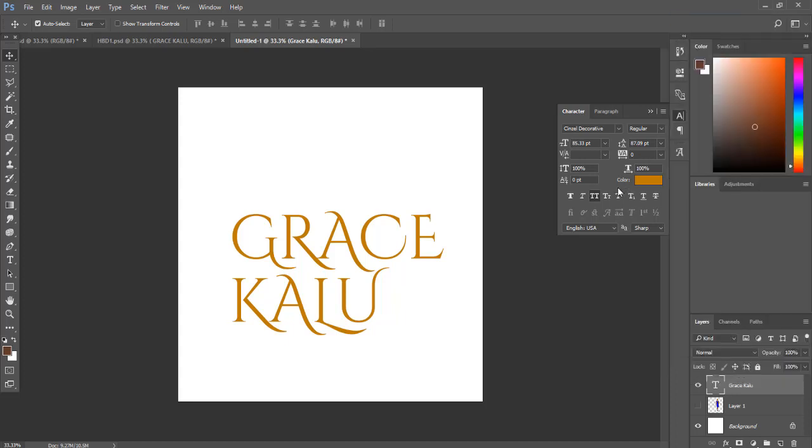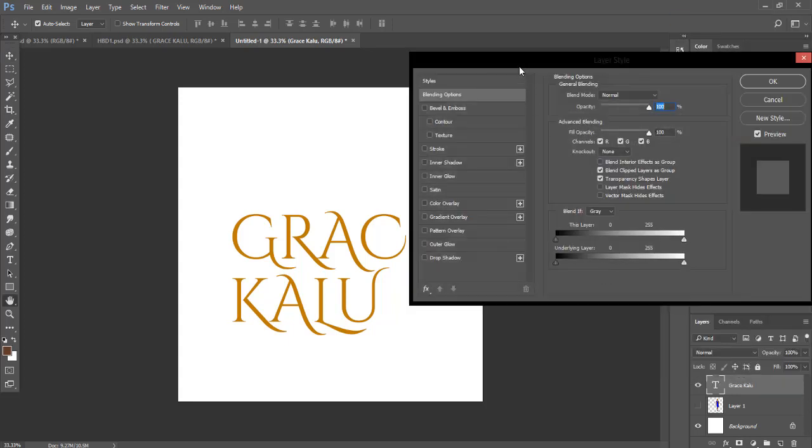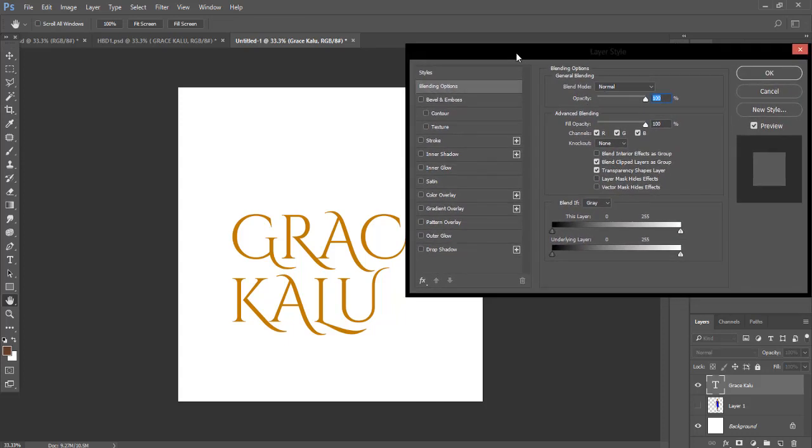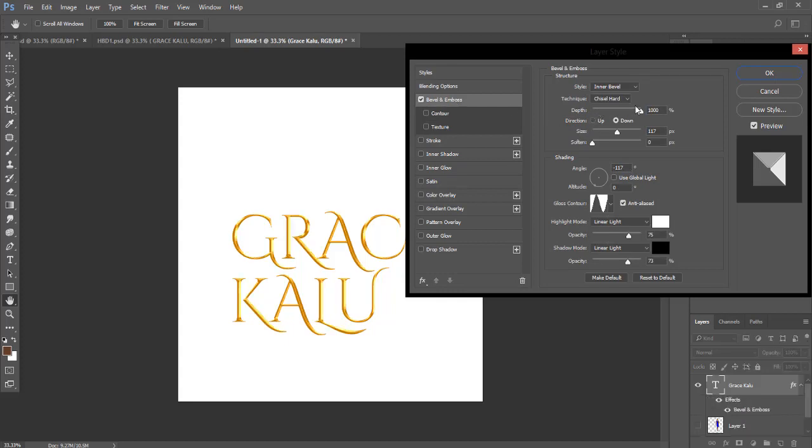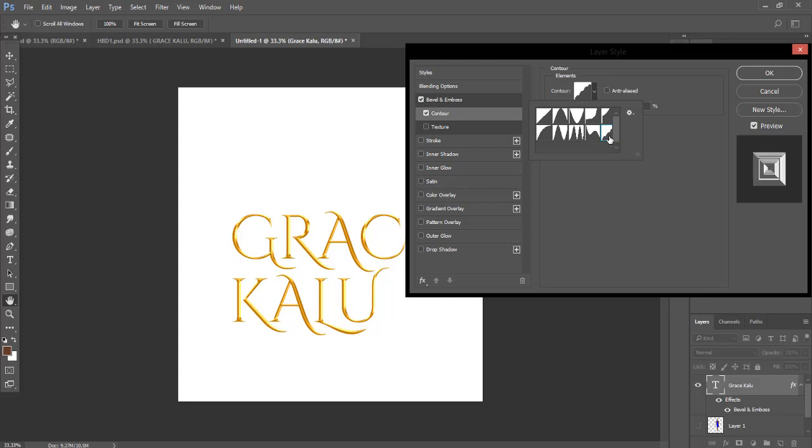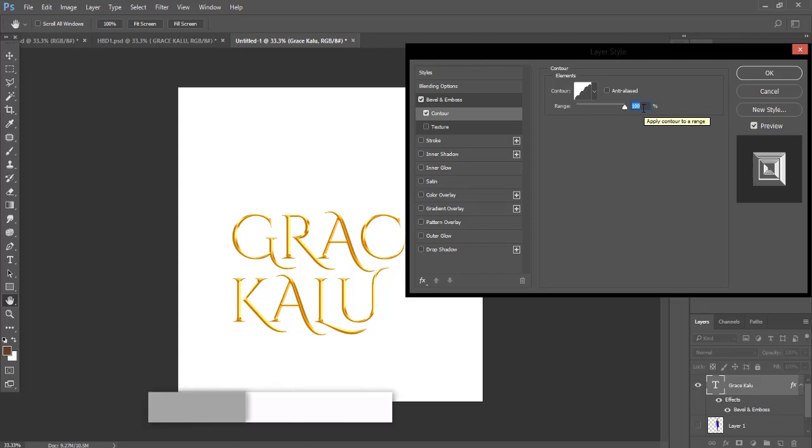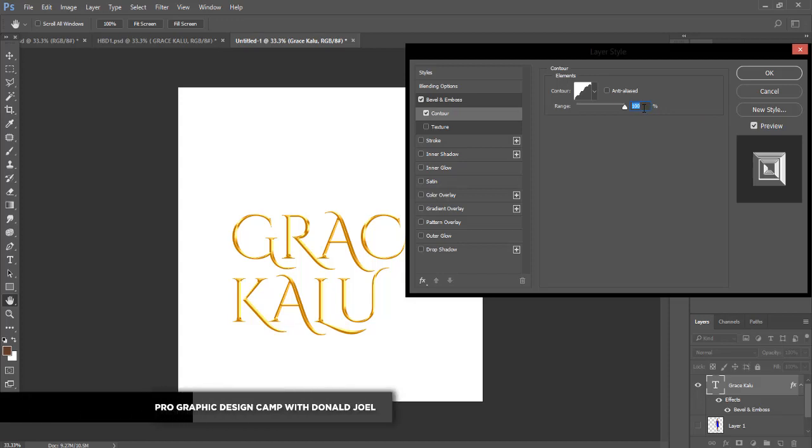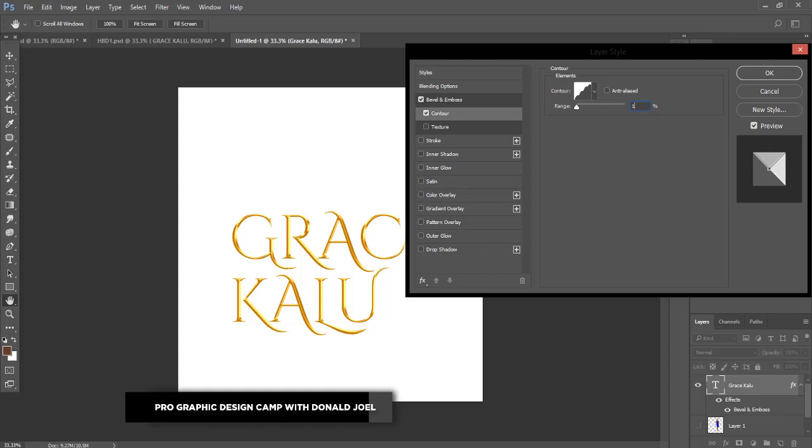Click on Blending Options. Click on Bevel and Emboss. Now come to depth, change the depth to a thousand, which is already in a thousand. Then the size is 117, which we already have there. Come to your Contour, click on your Contour, check it, then come here, open your Contour. Take Rounded Steps Contour, that's what you should take, which is this last one. Click outside. Now your Contour percentage should be 10.